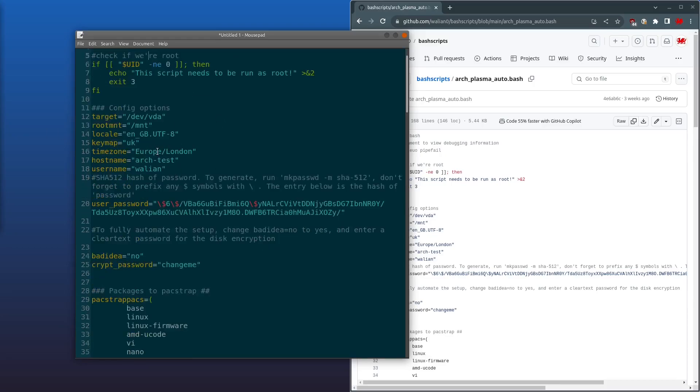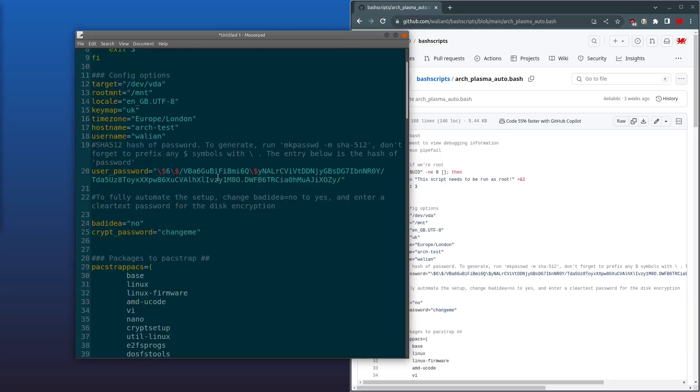Next, anything that I could think of in my Arch install that I could make into a variable, I've made into a variable. So we've got the target disk, the mount destination, the locale settings, the keymap, timezone, hostname, and the username.